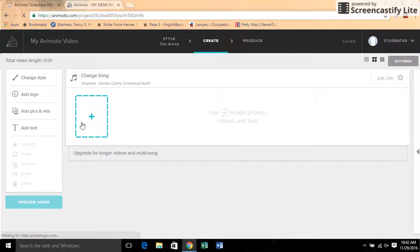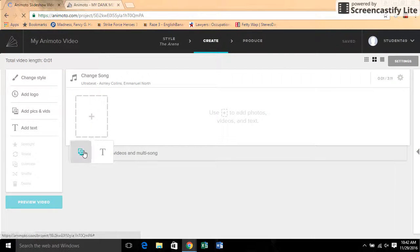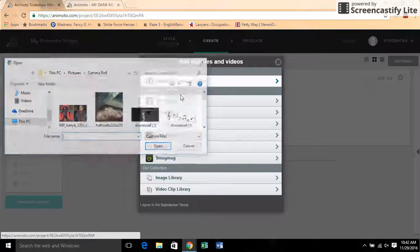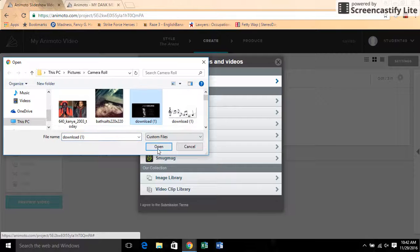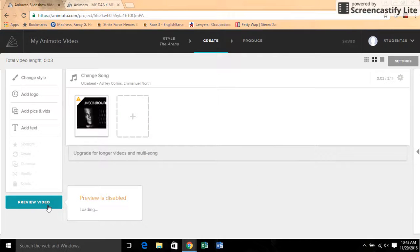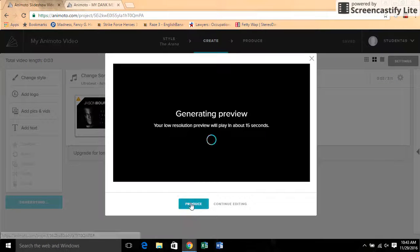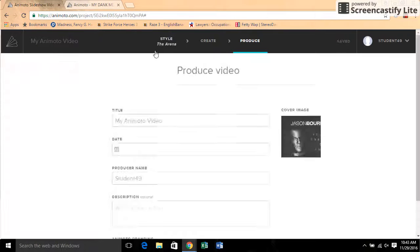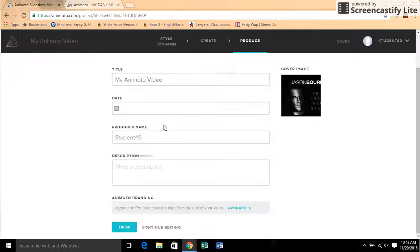And when you're done, you have to have a picture though for you to be able to save. So just pick a picture and you click here. You have to click produce and then it will take you here.